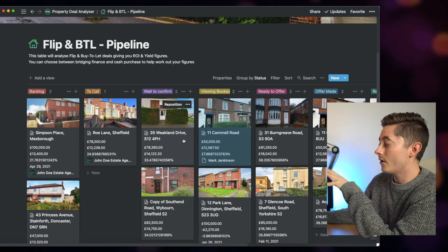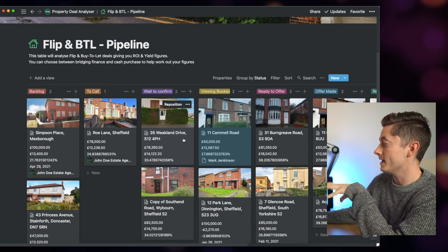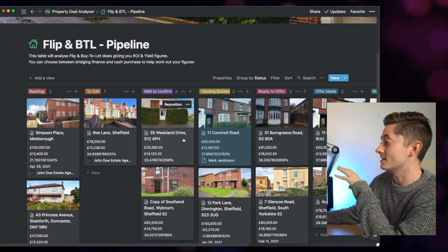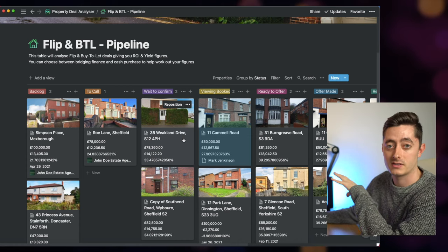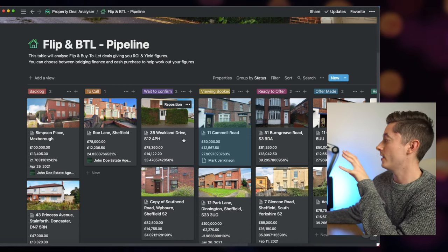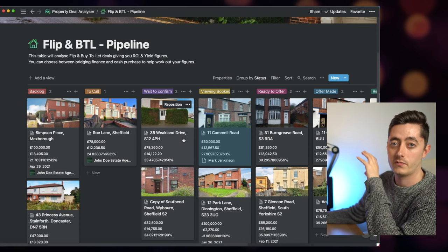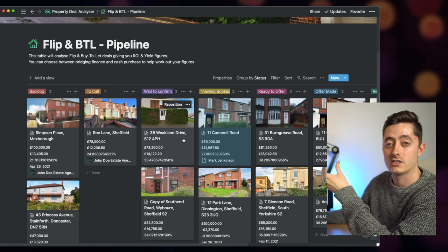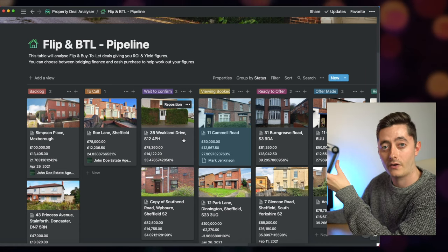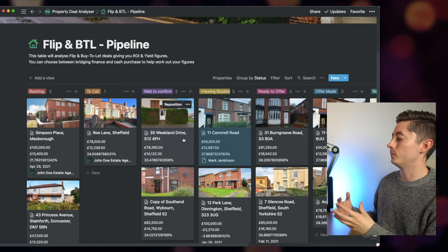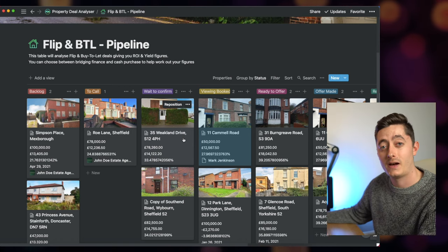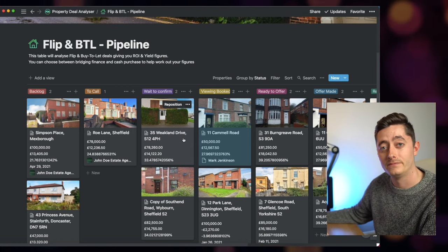So you always know, and I know, at any one point where each particular property is in the process and whether I need to chase things up, whether I've got particular offers out that an estate agent hasn't come back on. It really helps me run my property business in the small time that I have available.